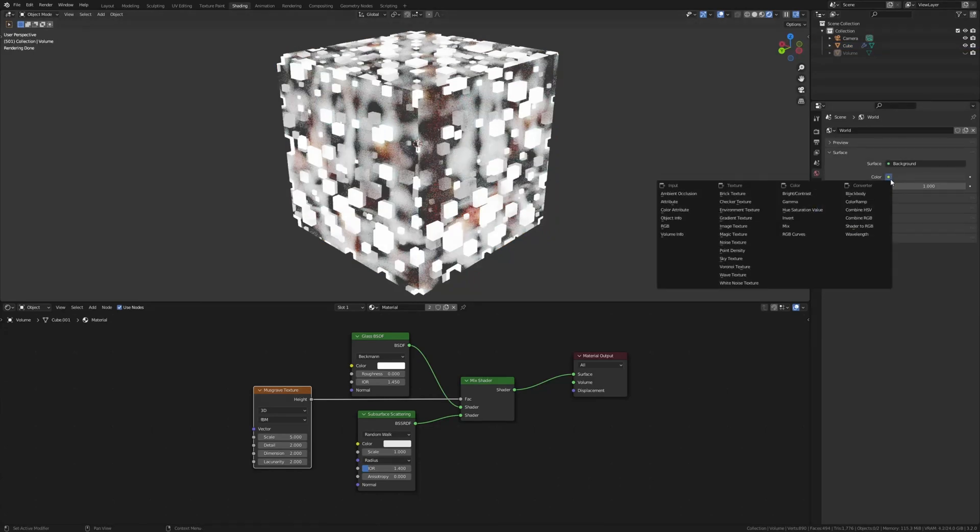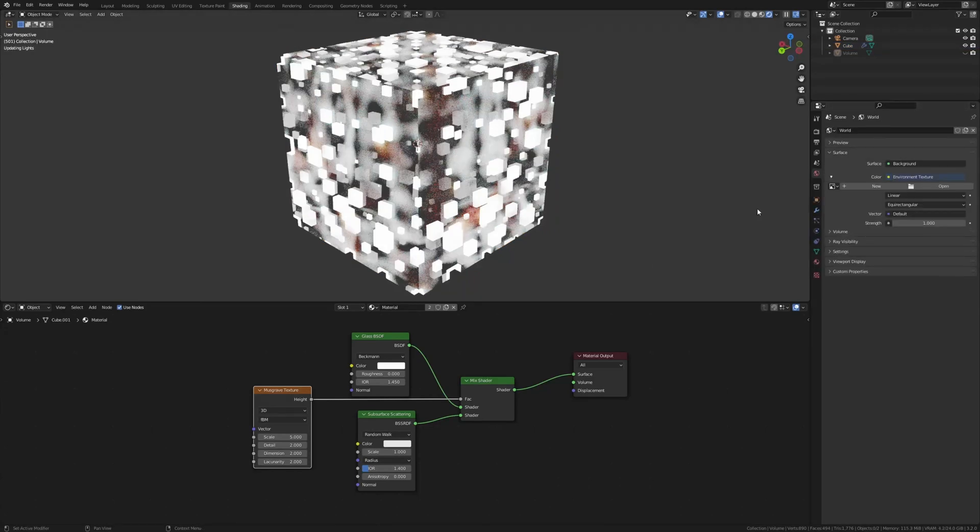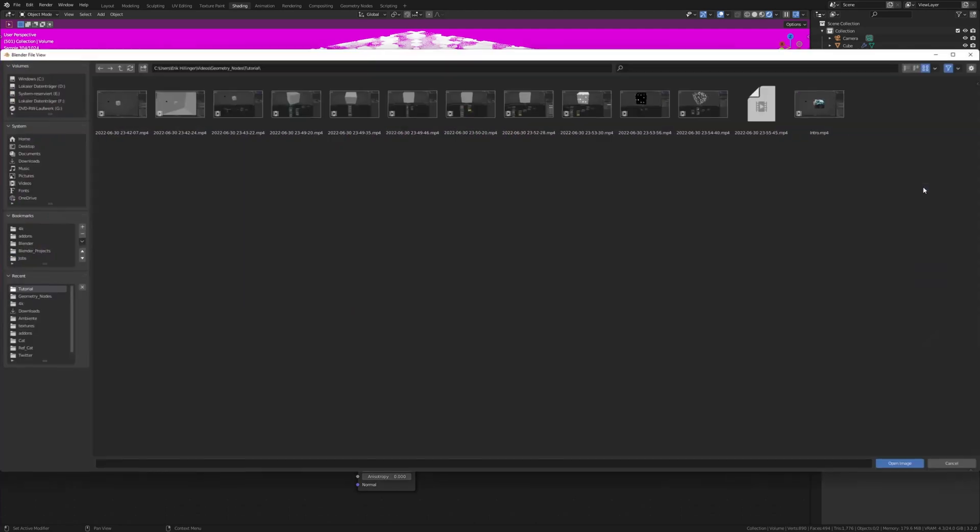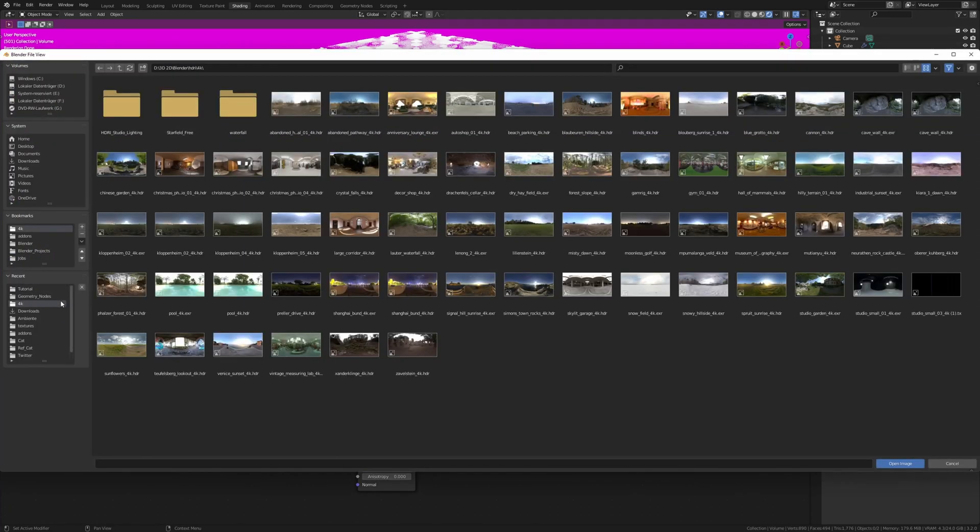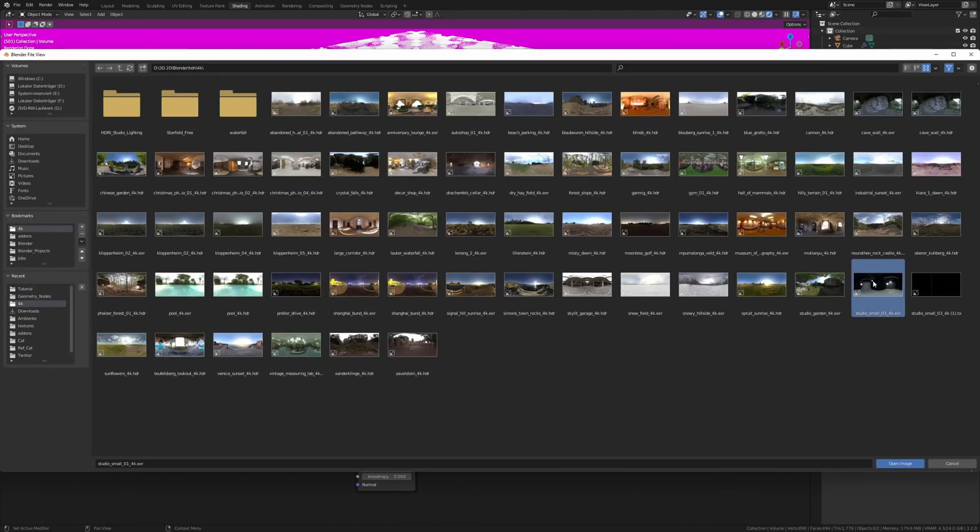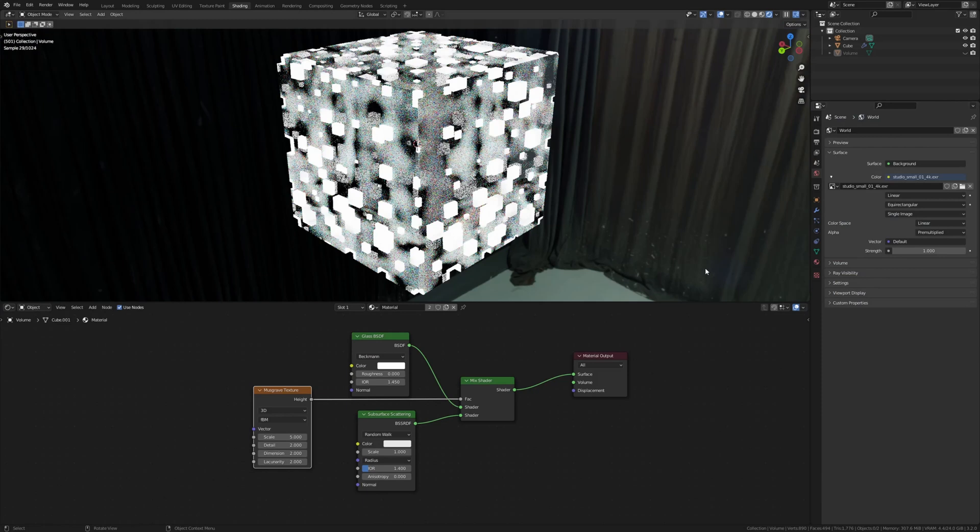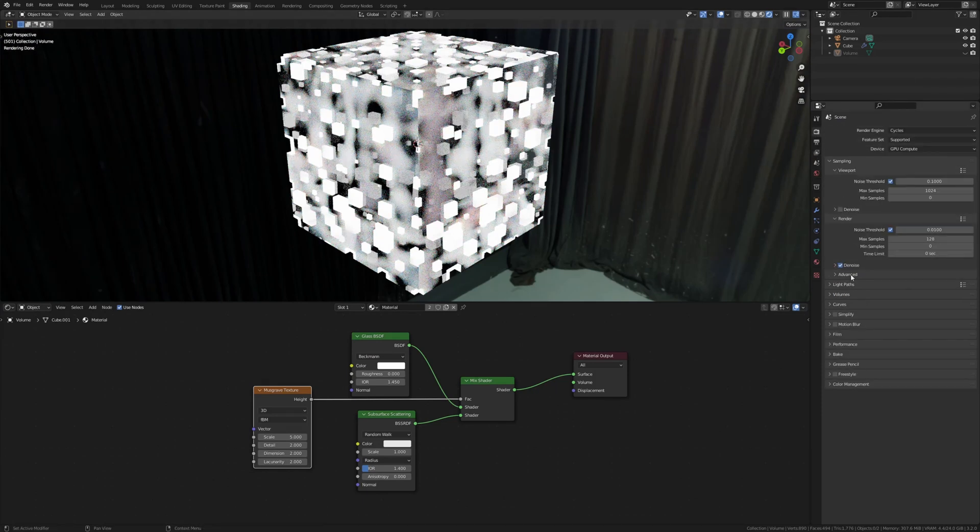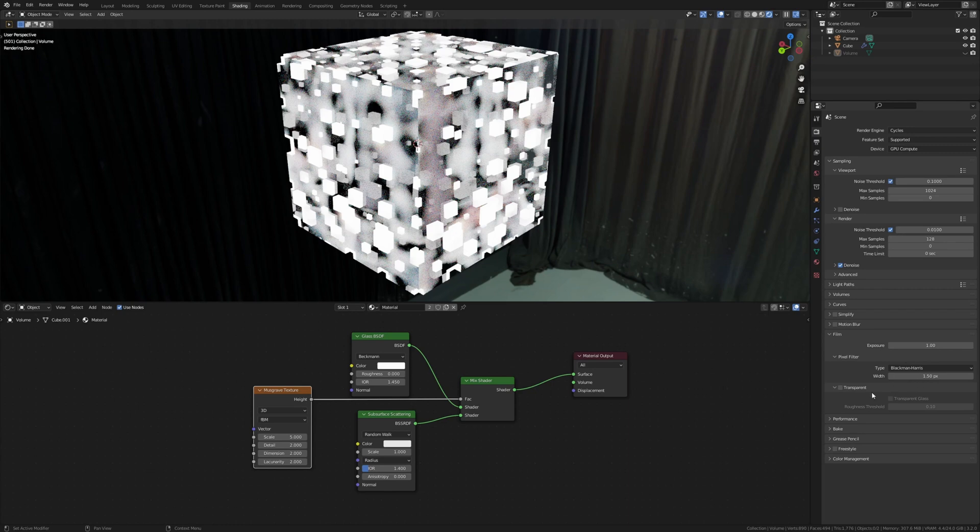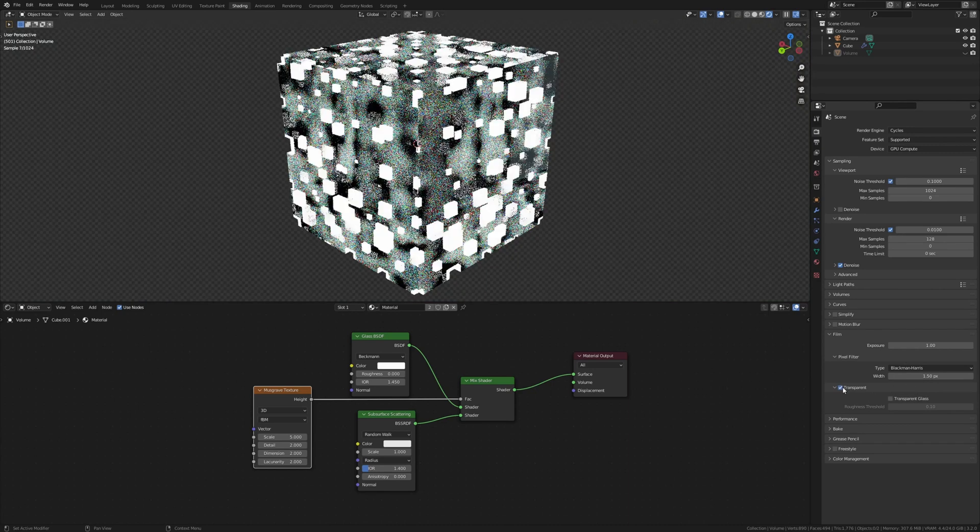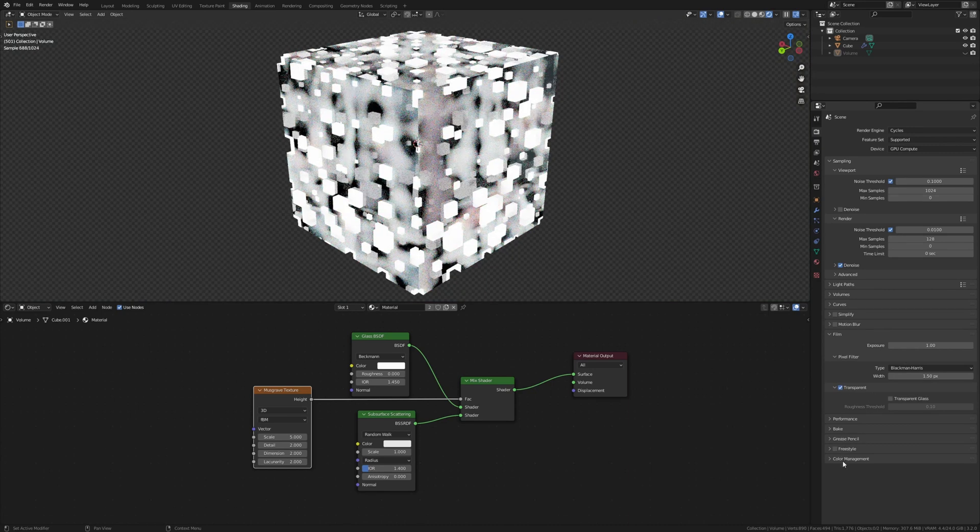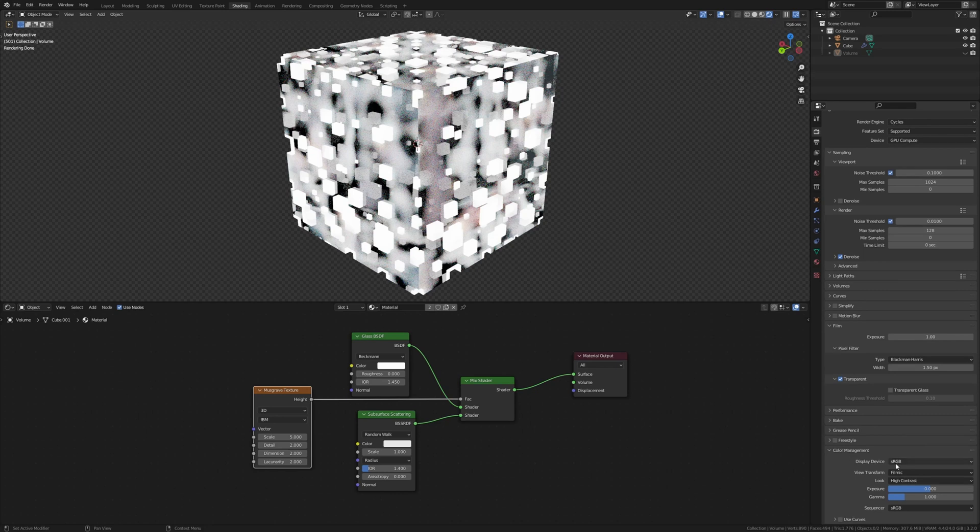Now under the world properties I'm going to set it to environment texture. I'm going to put a link to the one that I use in the description. Go to the render properties and under film make it transparent. And under color management make sure it's set to filmic and high contrast.